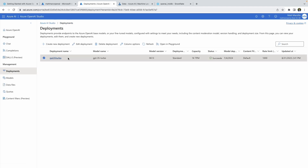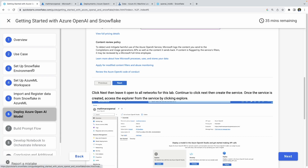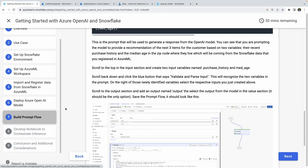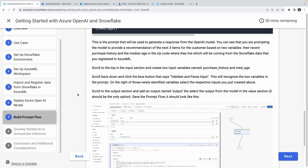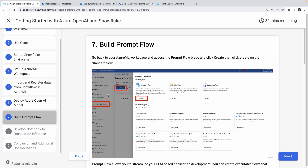Now that you have this deployed — which should take seconds — you should have the dataset registered and the model deployed. Now we can work on the two big orchestration steps associated with this quick start. The first one is building out this Prompt Flow inside Azure ML Studio.